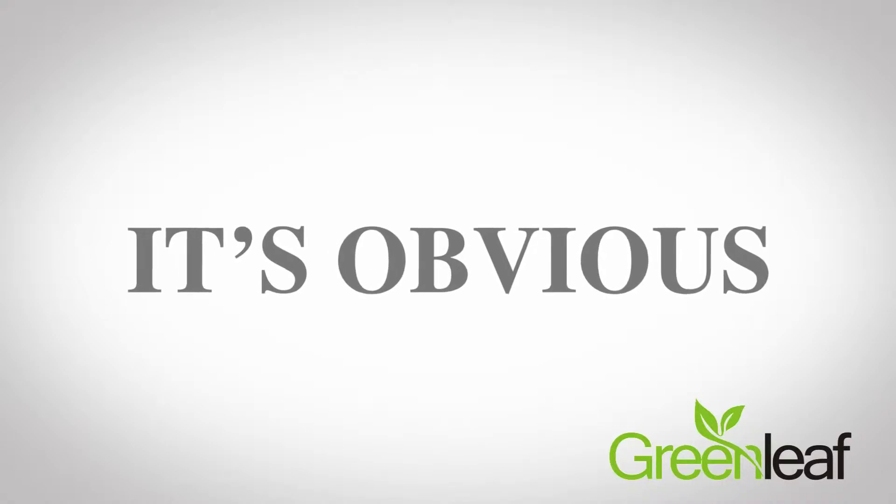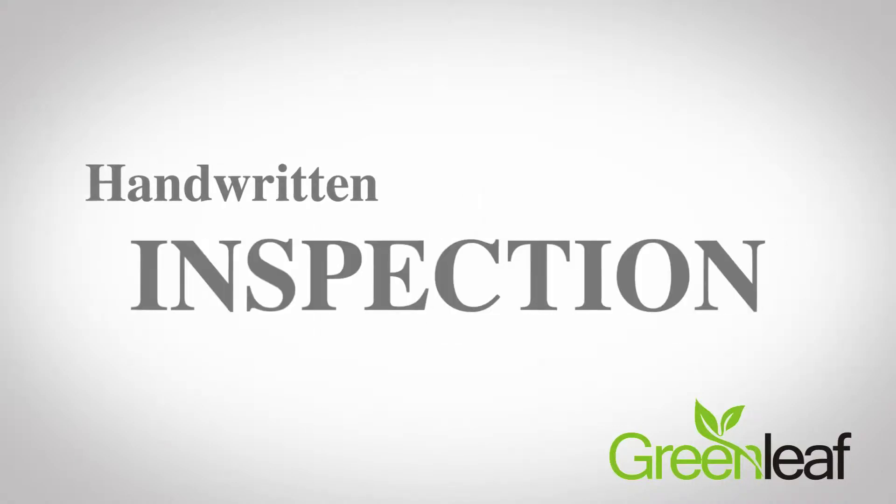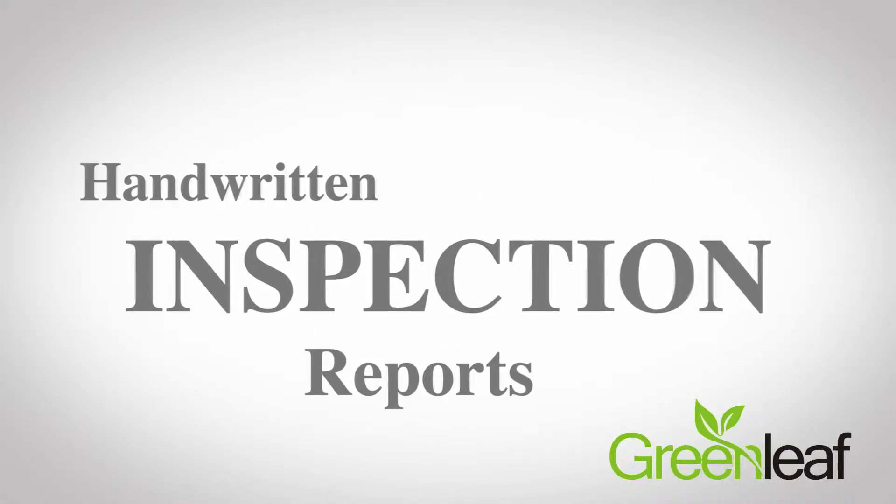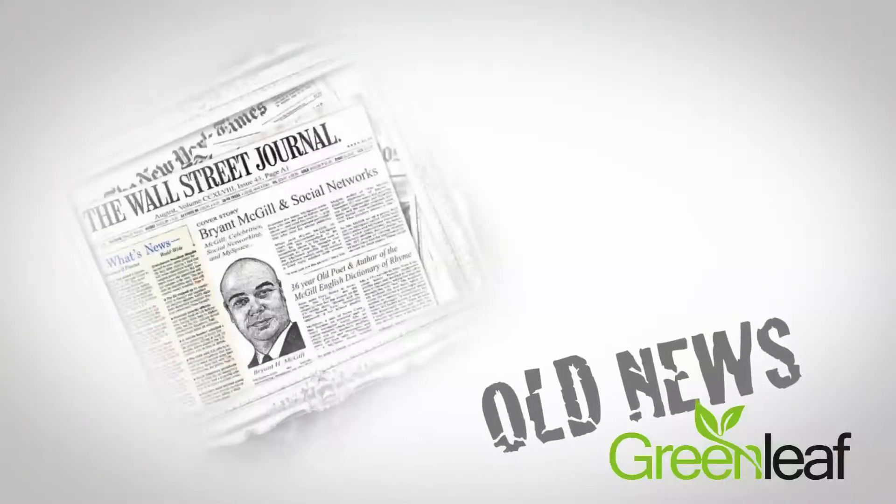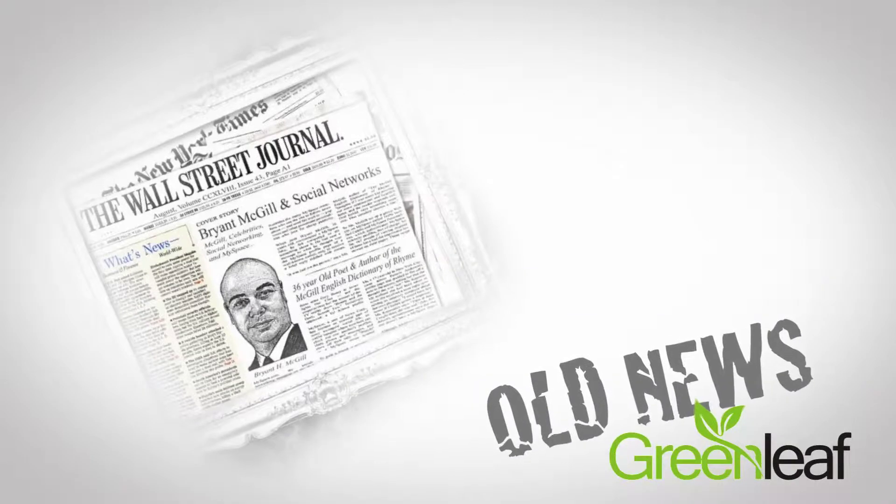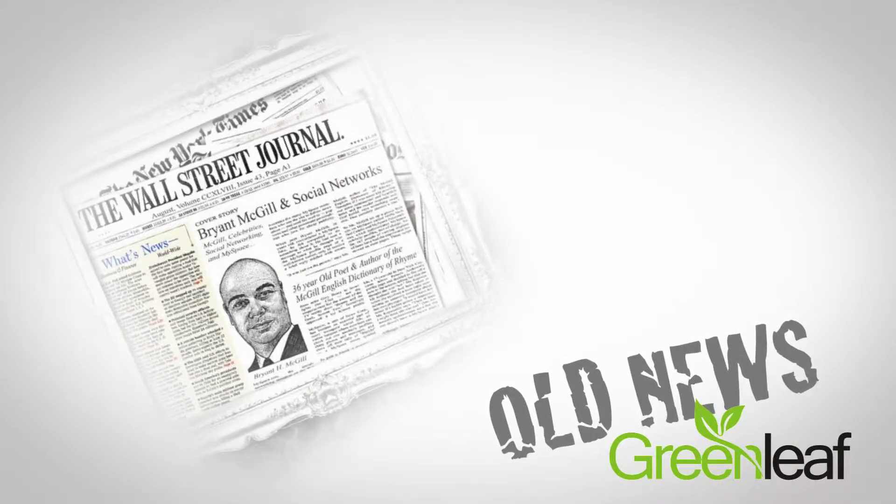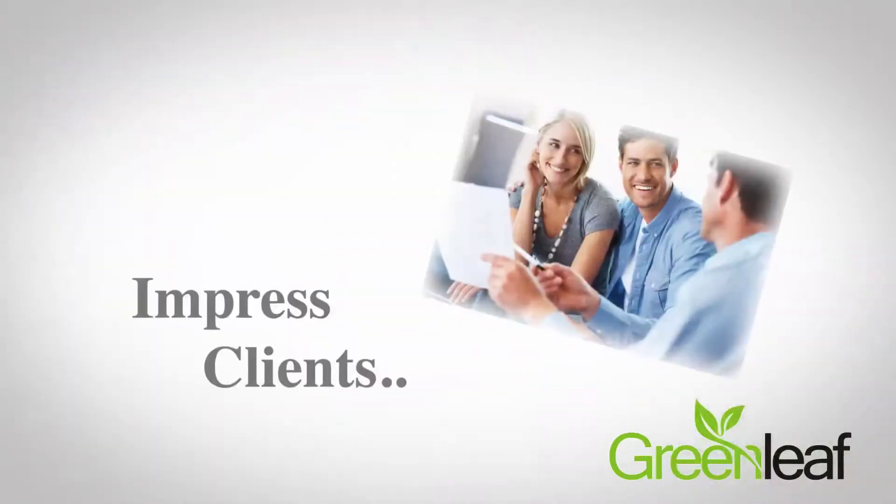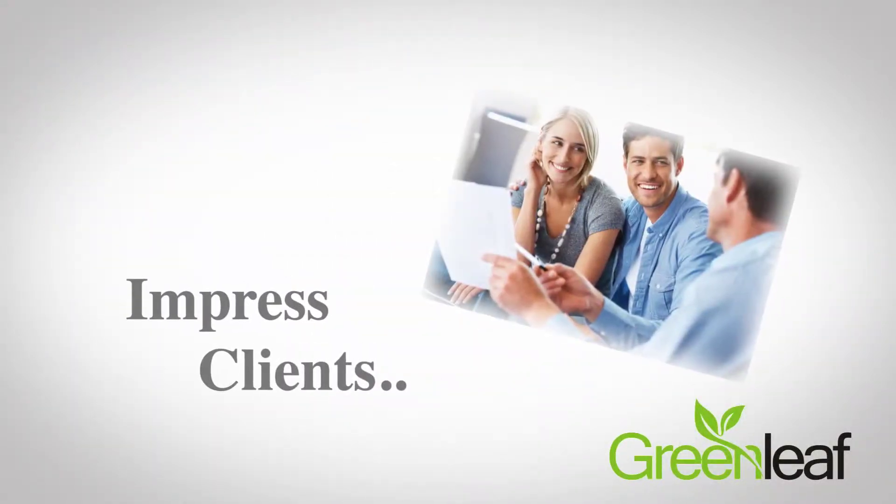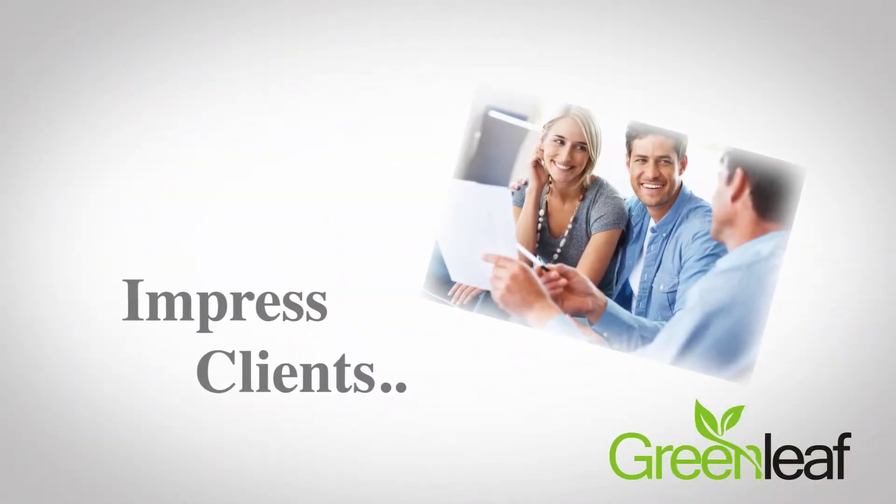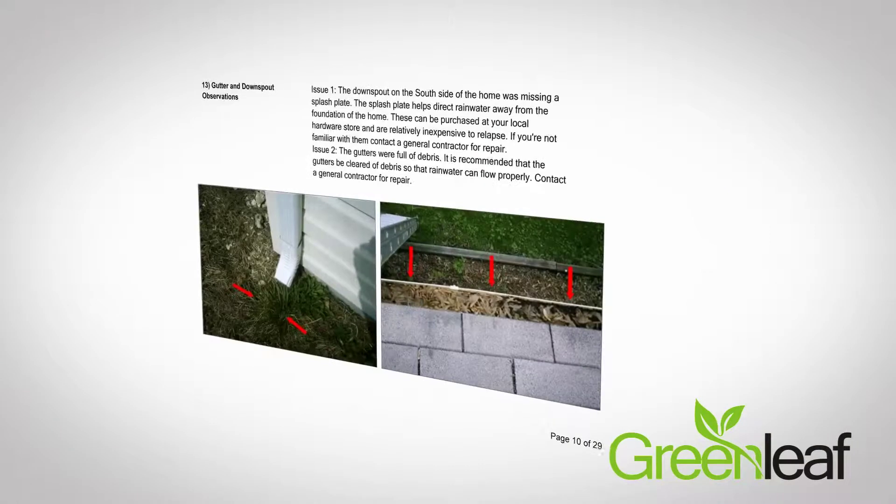It's obvious, creating handwritten inspection reports is old news. If you want a successful business, you've got to impress clients. And to impress clients, you've got to provide great-looking reports.